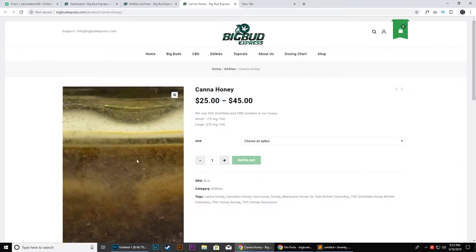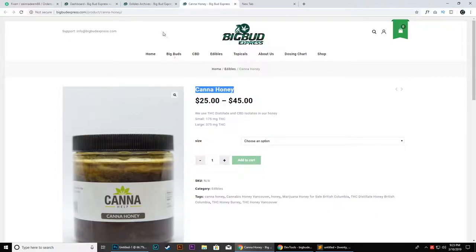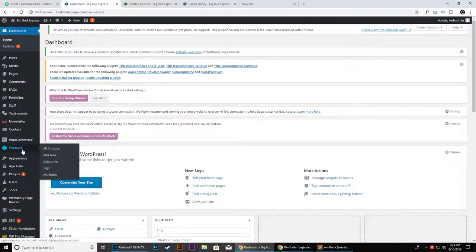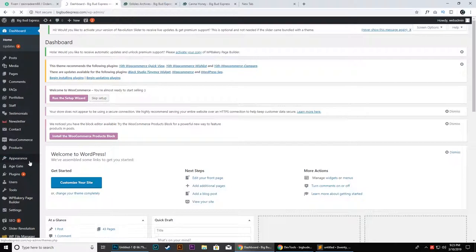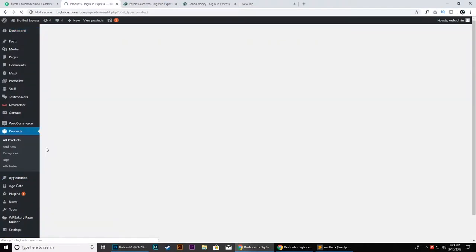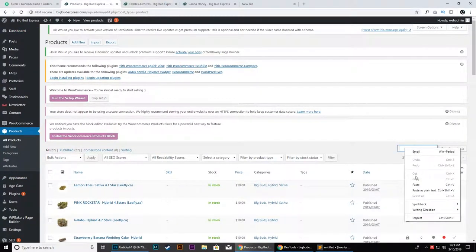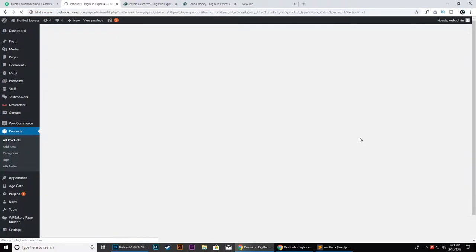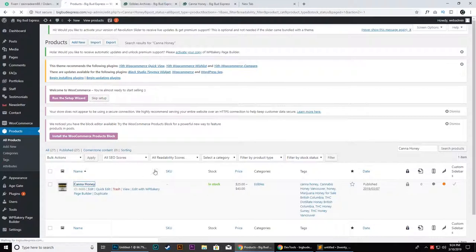To do that, from the backend of the website we will go to this product. Make sure you are logged into the admin panel. Go to Products and then click All Products. From here, search for the respective product which you want to modify.